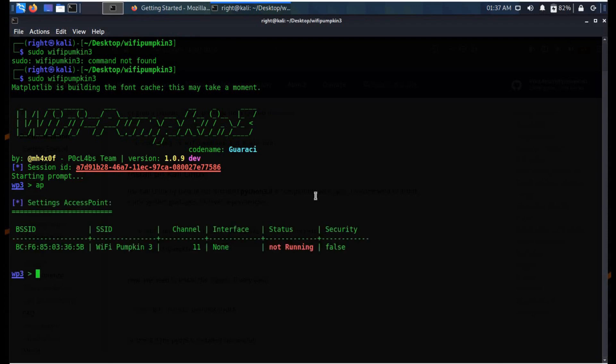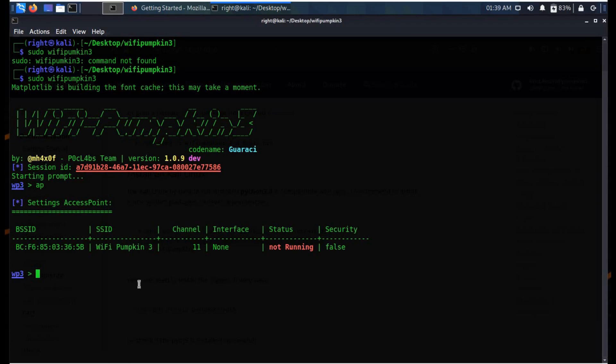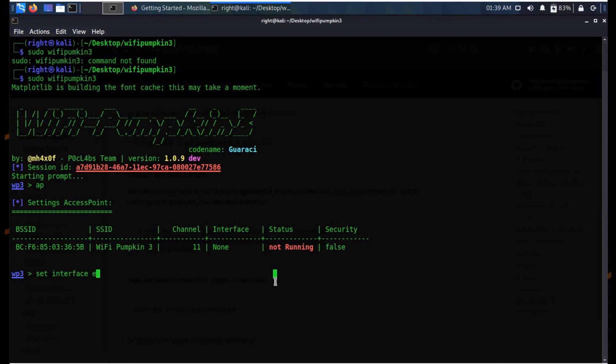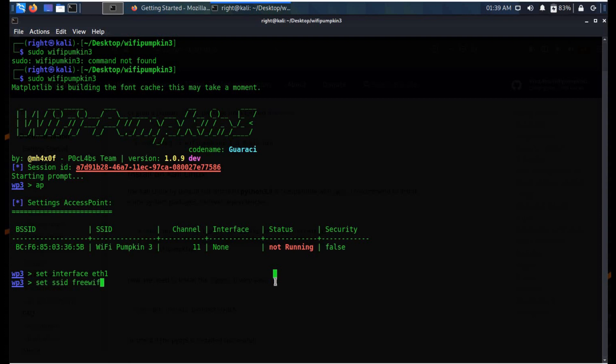Here we are. Simply type 'ap' to see what we can change with the help of this tool. Here we can change SSID, that is the Wi-Fi name. You can even change channel, interface, and status. As of now, not running, and security is false. Let's set the interface first. I'm working on Ethernet, so I'm selecting eth1. In your case, it may be wlan0. Time to set Wi-Fi name. We choose the most common one: it's Free WiFi. Always keep security in false mode.